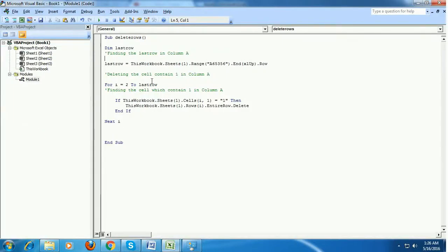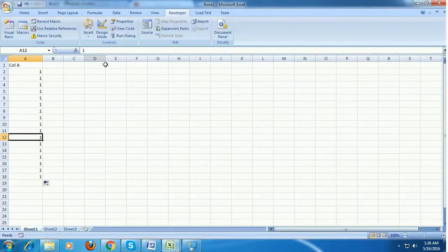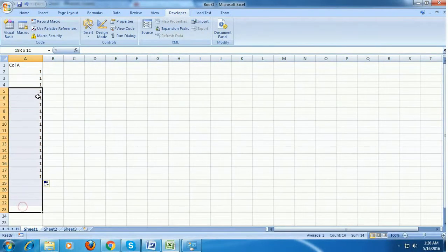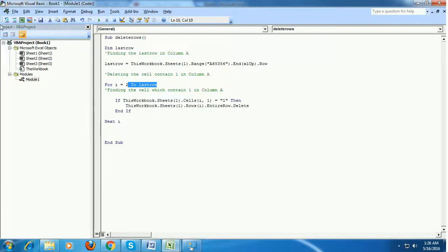To fix that, either you should use a For Each loop, or if you want to fix it using a For loop, you need to reverse it — meaning you need to send a command to delete from bottom to top instead of top to bottom. That is what we are going to do first.